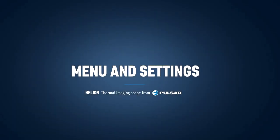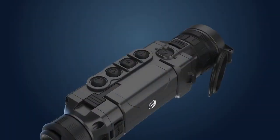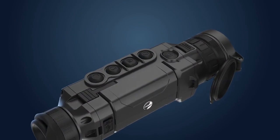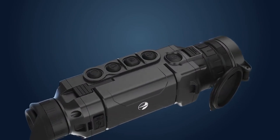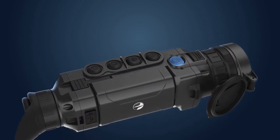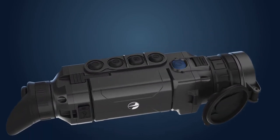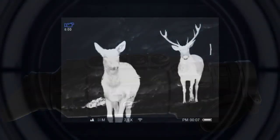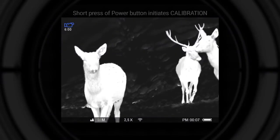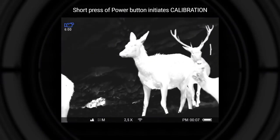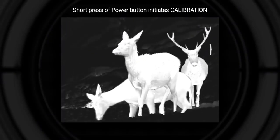Helion's menu and settings. Apart from its main function, power button has several other functions. Short press when device is activated initiates calibration of the sensor. During calibration the image freezes for a short time and a clicking sound is heard.